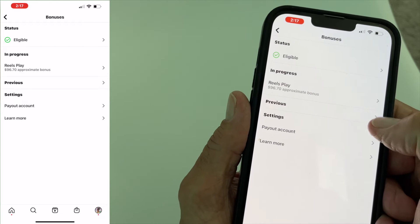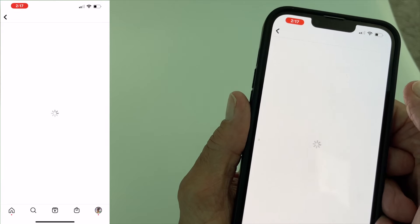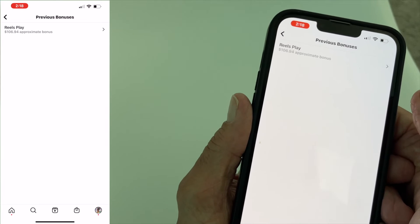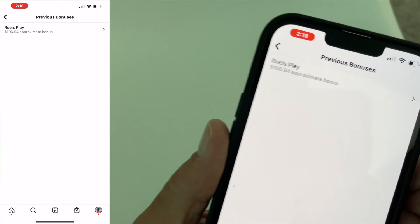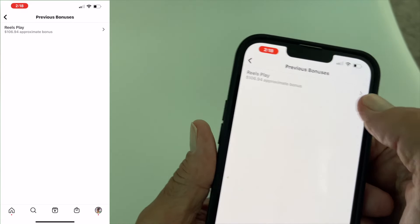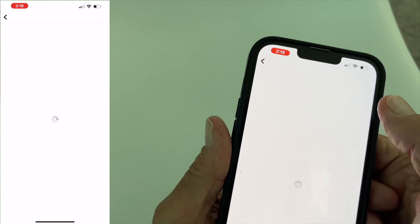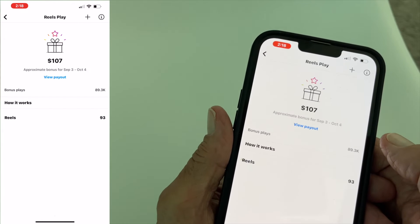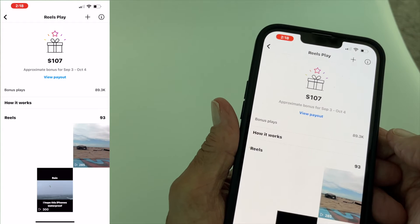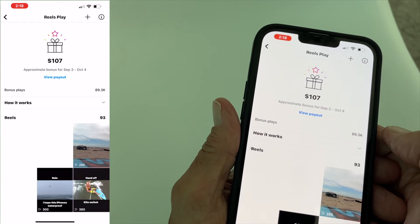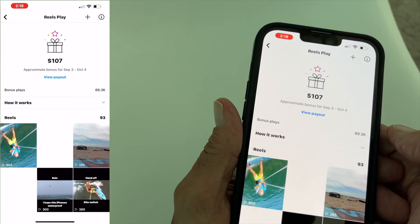You can go to the previous payout. Let's take a look at our previous. So this was my previous payout, and if I want to see a little bit more information on it, I can click there and it gives me all that information.